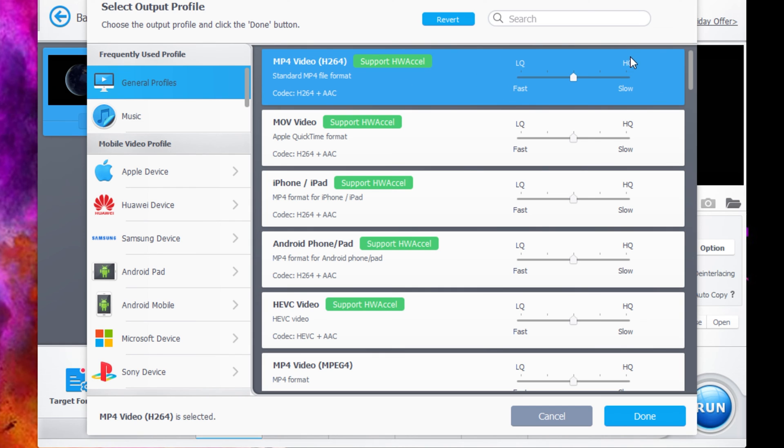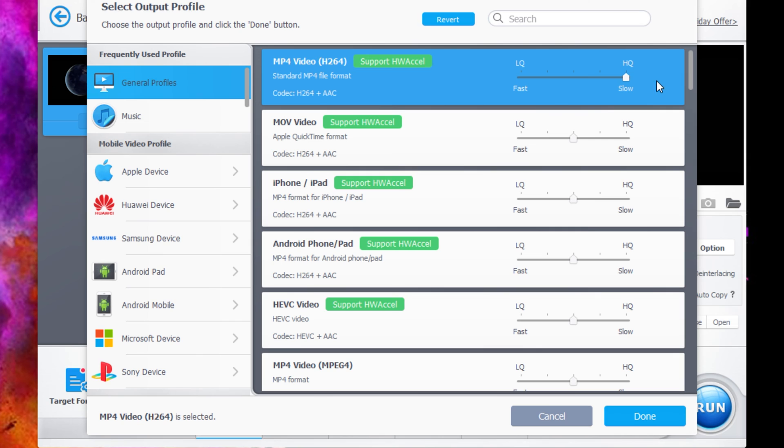You have the options to change whether you want low quality, faster conversion, or you want a high quality, slower conversion. Now the conversion for me is very fast. This is only a 30 second video clip so it's going to be instant anyway. So we're going to go high quality, slow conversion.